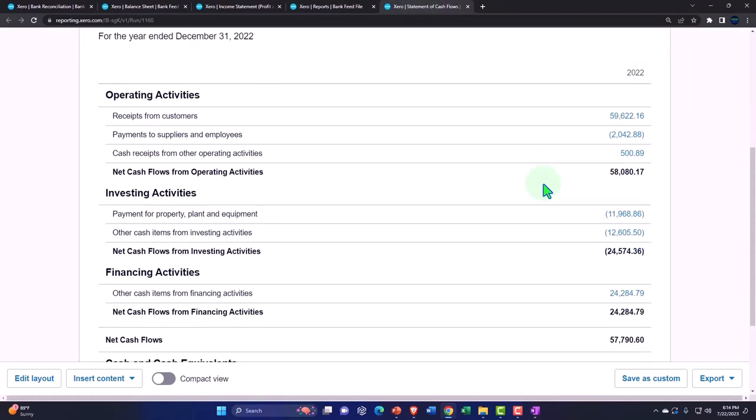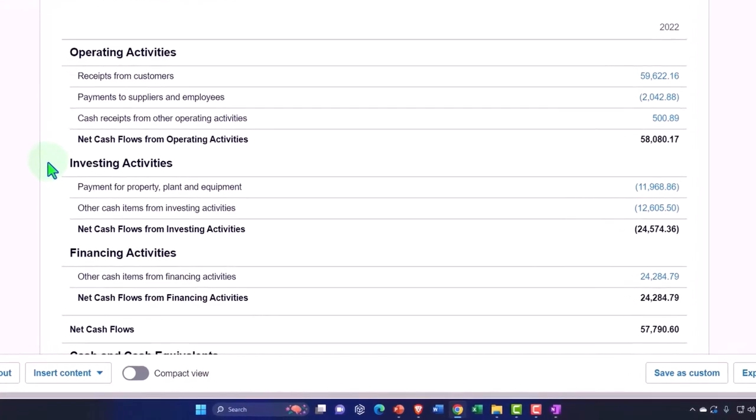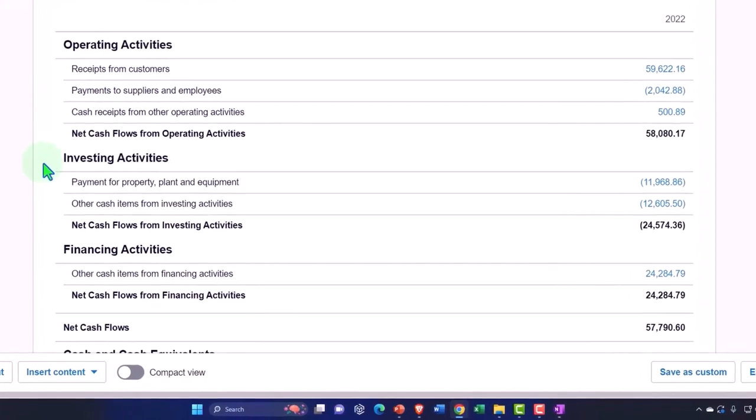So the operating section is basically kind of like the income statement on a cash basis. The investment activities you can think of more broadly as just like investments in stocks and bonds, like investments in assets. Fixed assets typically is what the...